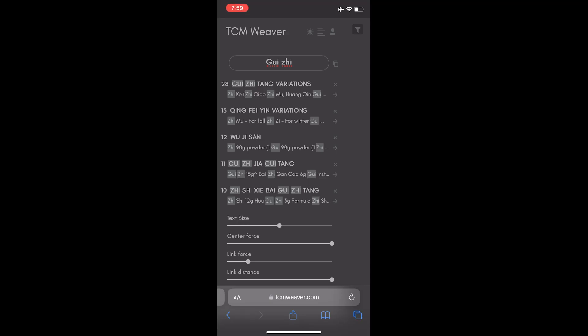Hi, it's Jeremy here, and in this quick video I'm going to show you how to get a TCM Weaver icon on the desktop of your phone so you can get to the app really quickly.